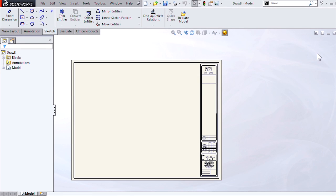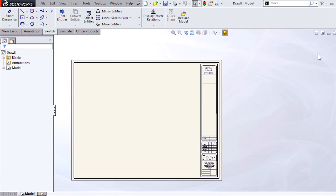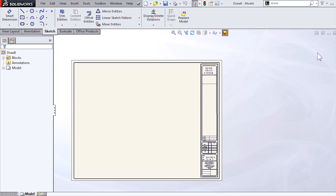Hello, everyone. My name is Kirkwood Hines. I'm an applications engineer for Hawkridge Systems, and today I'd like to show you how to change the paper size for our drawing templates.